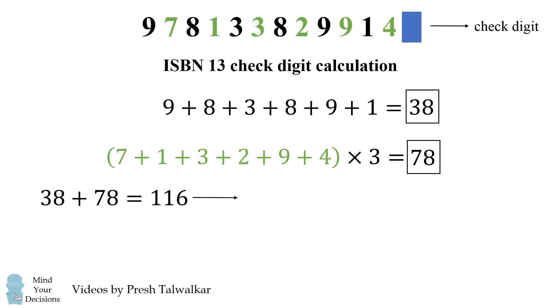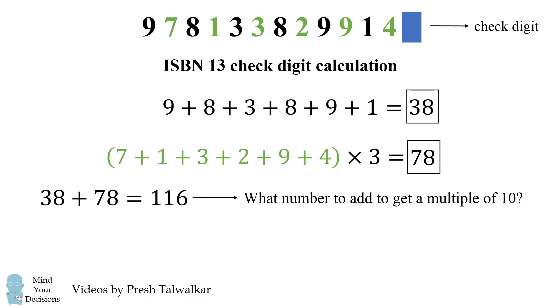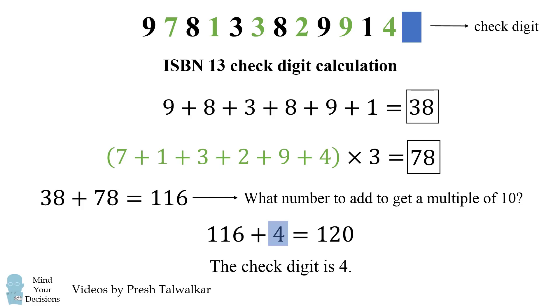To get the check digit, we answer the following question: What number do you need to add to get to a multiple of 10? So what positive number will bring 116 up to a multiple of 10? Well, 120 is a multiple of 10, so we need to add 4 to 116. Therefore, 4 is the check digit, and in fact, that's the very last digit of this barcode.